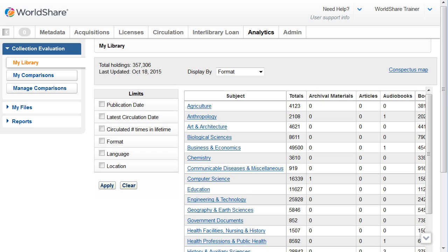You can also limit your total holdings summary by publication date, latest circulation date, circulated number of times in lifetime, that's the number of times the item has circulated in its lifetime, format, language, and location.